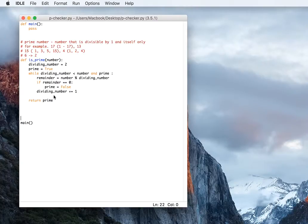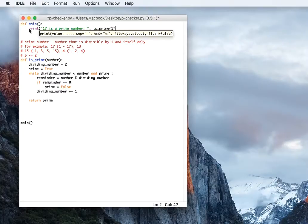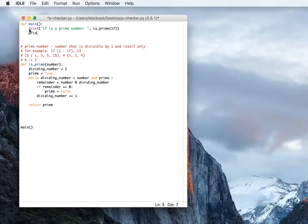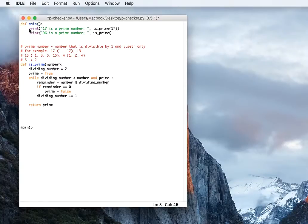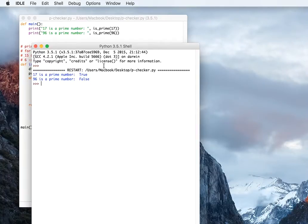Let's call the function and test it. We'll print '17 is a prime number' and call is_prime(17) to see if it returns true or false. Let's also test 96: '96 is a prime number' — true or false? Let's run this.